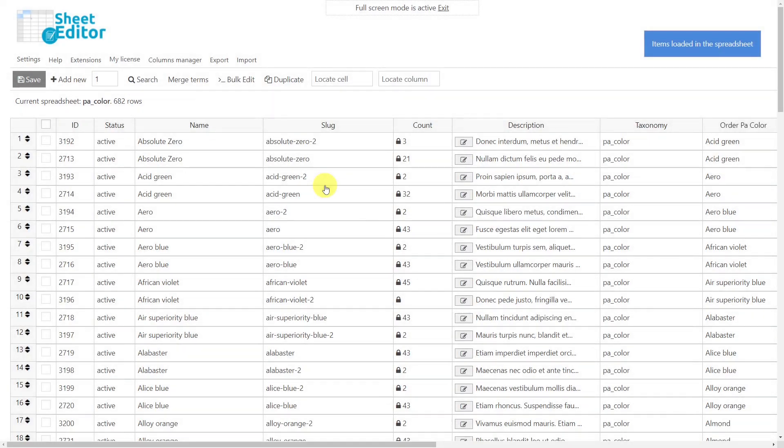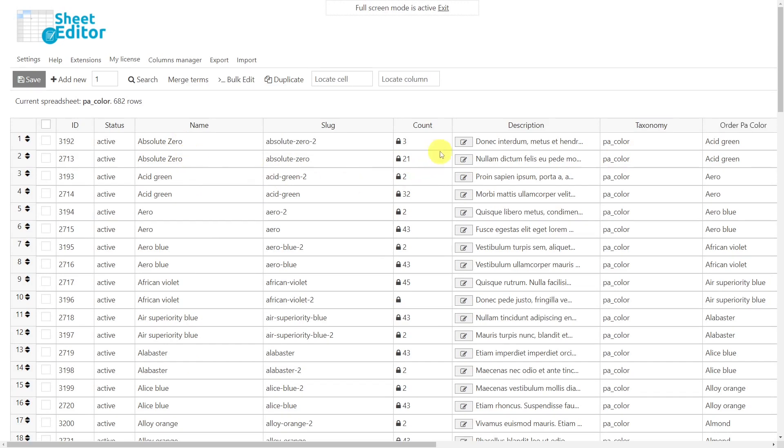Once the spreadsheet is opened, you'll see all colors displayed as rows and fields displayed as columns. It will display the duplicate colors, and the count column displays the number of WooCommerce products associated with that attribute.